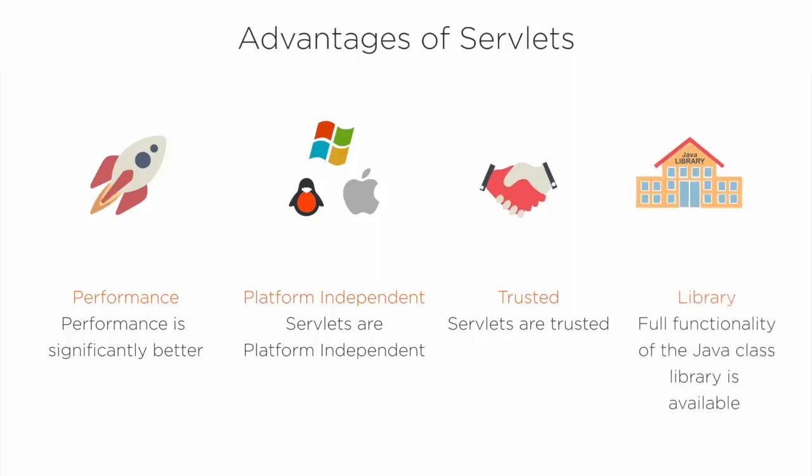The full functionality of the Java class libraries is available to a servlet. It can communicate with applets, databases or other software. Servlets don't have a main method for its execution.